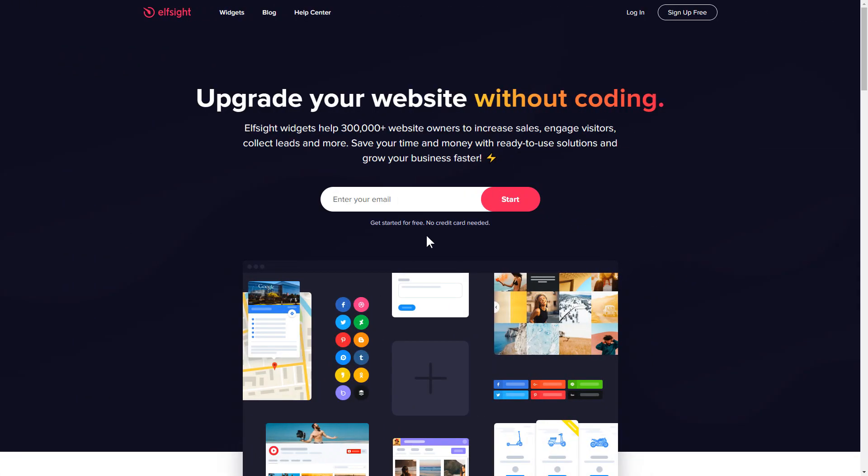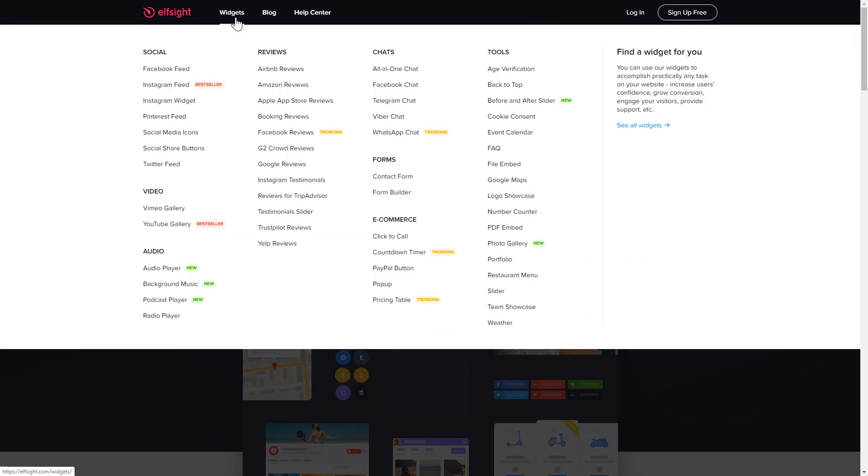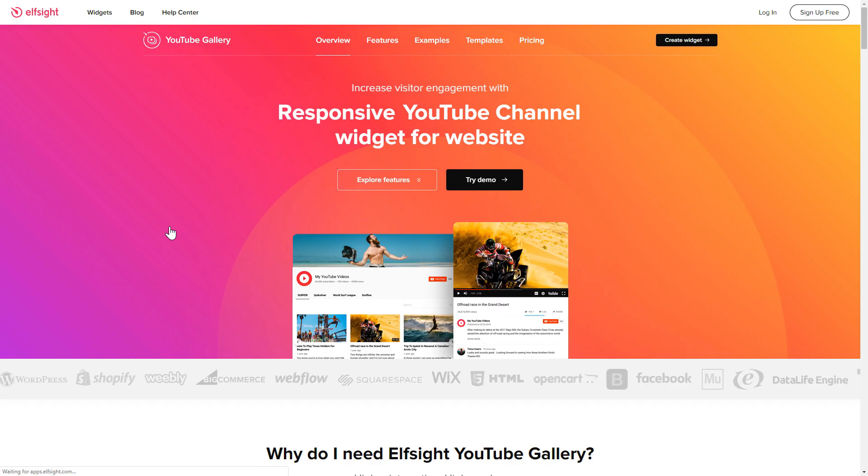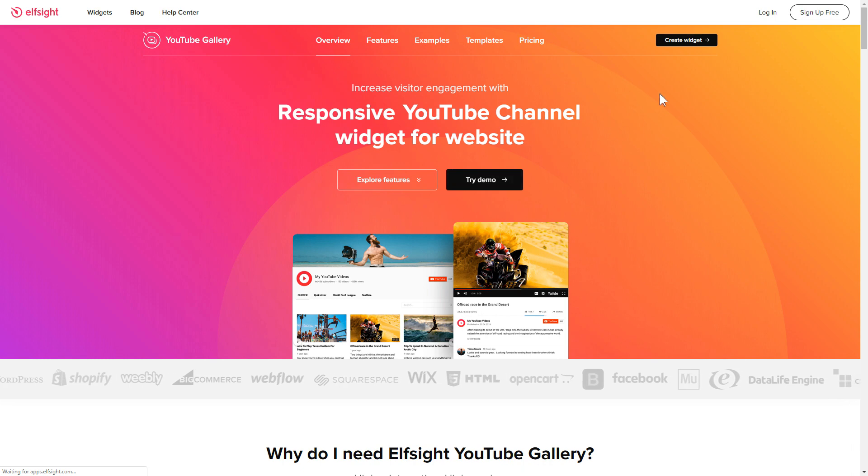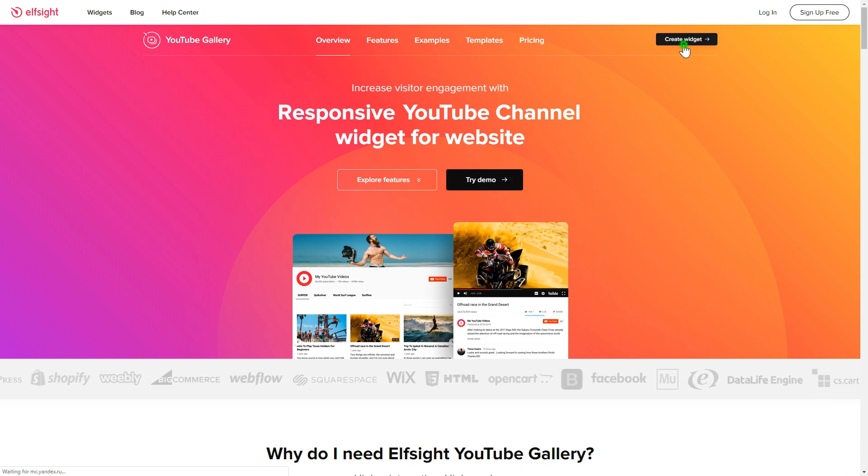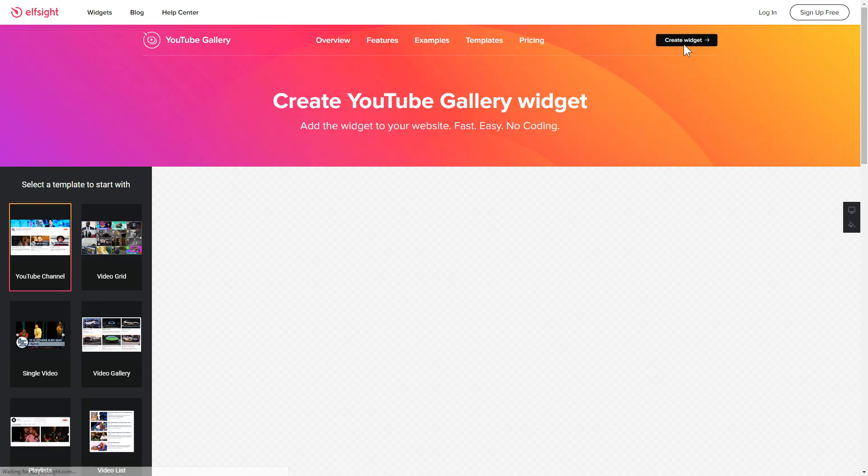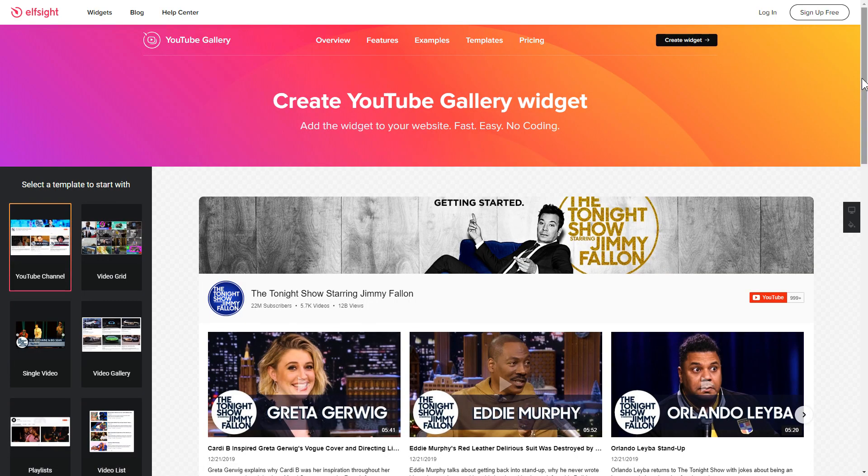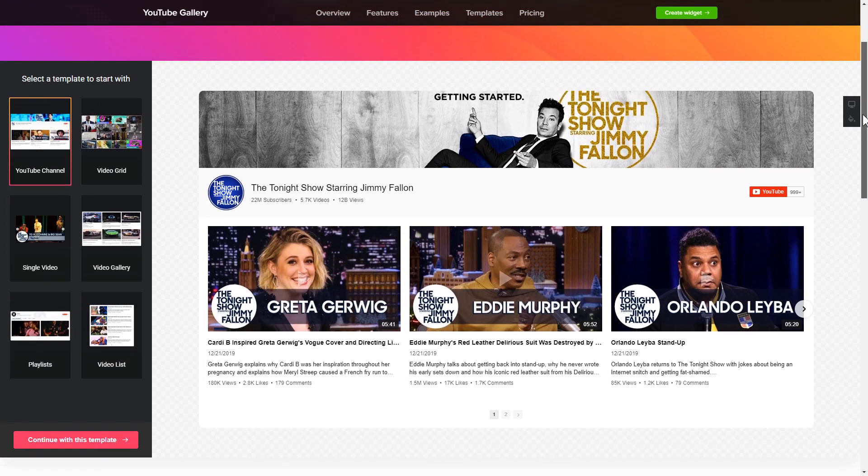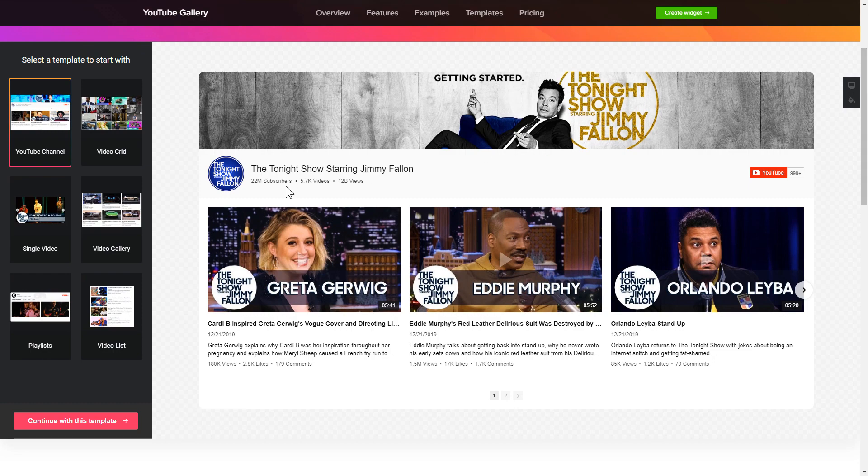First of all, let's go to Elfsight.com and choose the YouTube gallery widget in the menu list. Click create widget. You can find the direct link in the video description. So, let's create your widget.